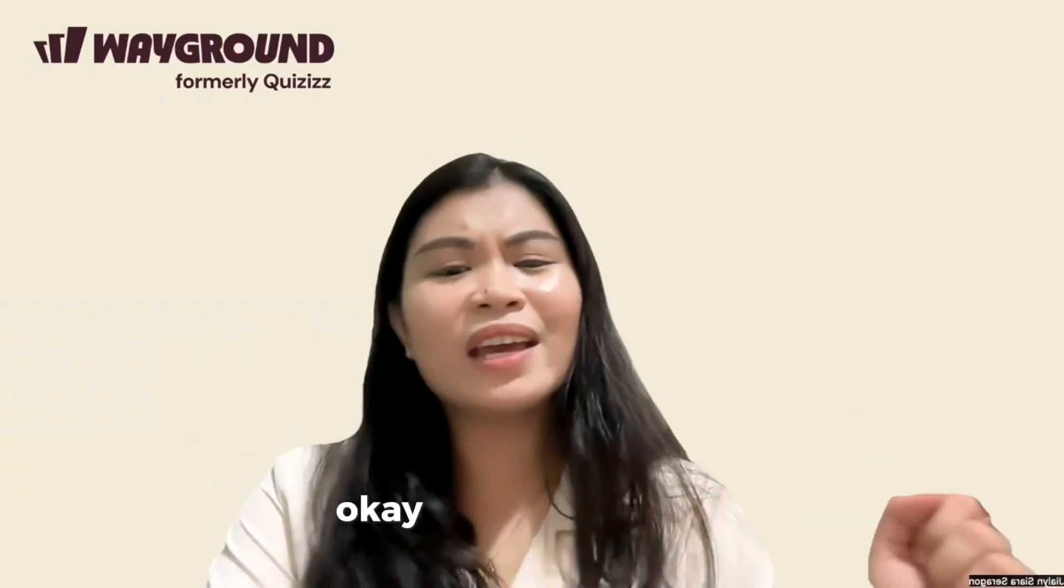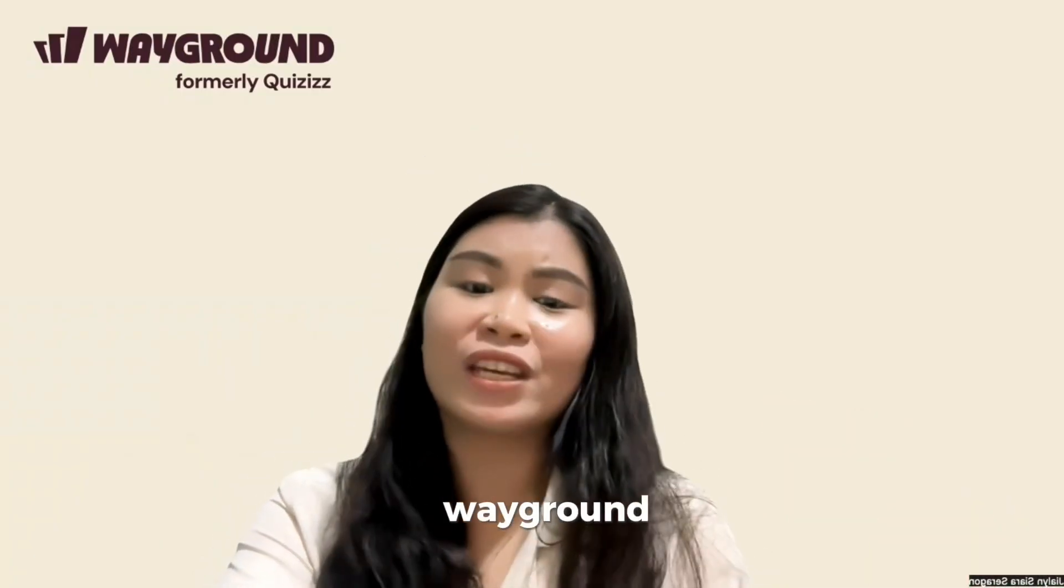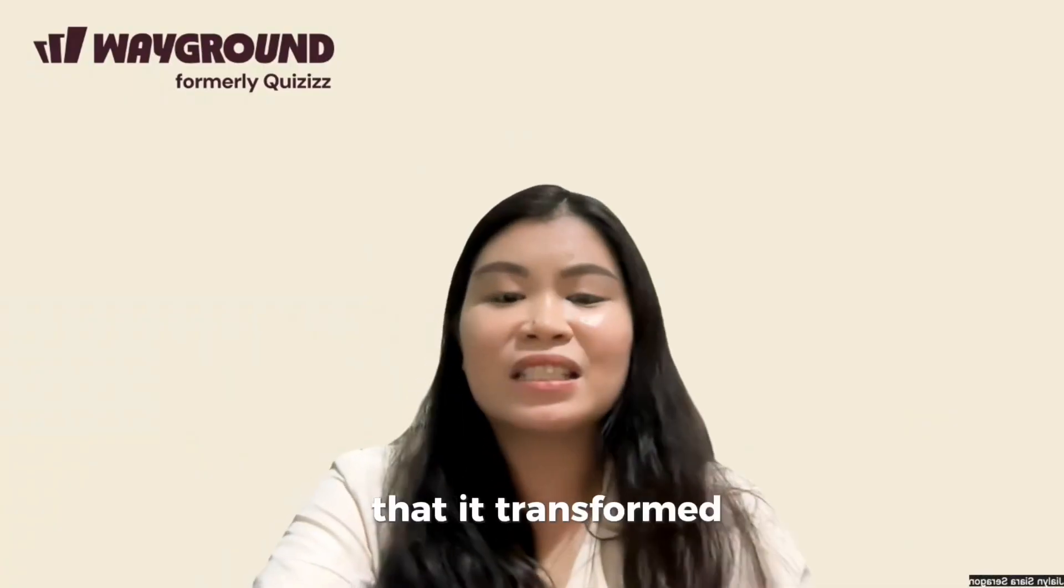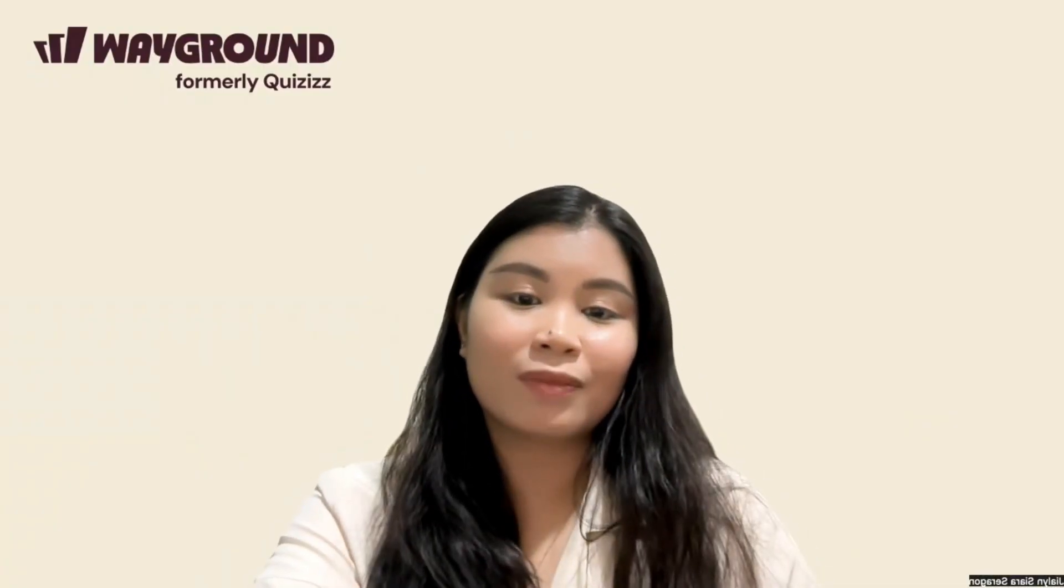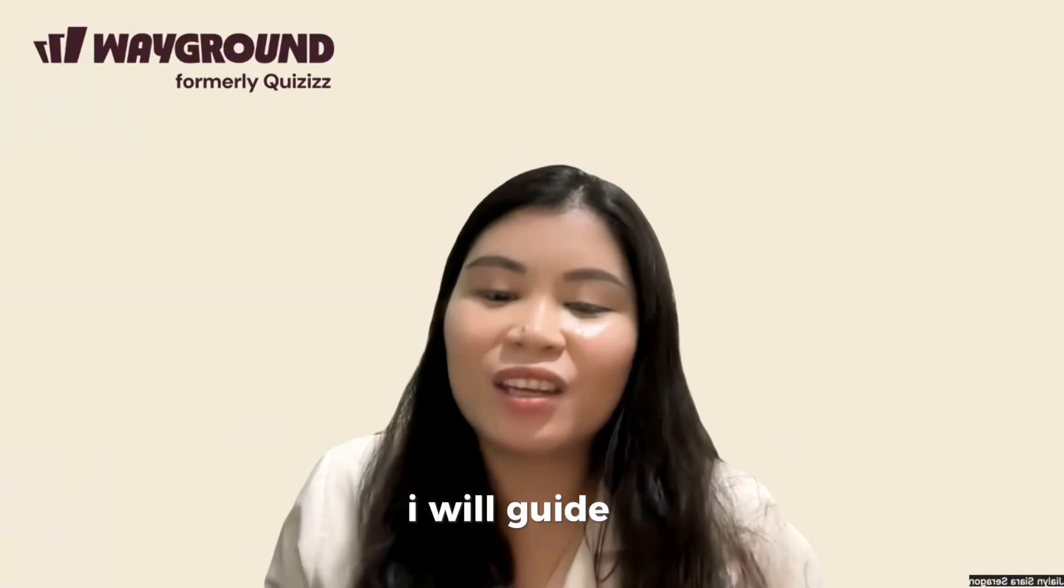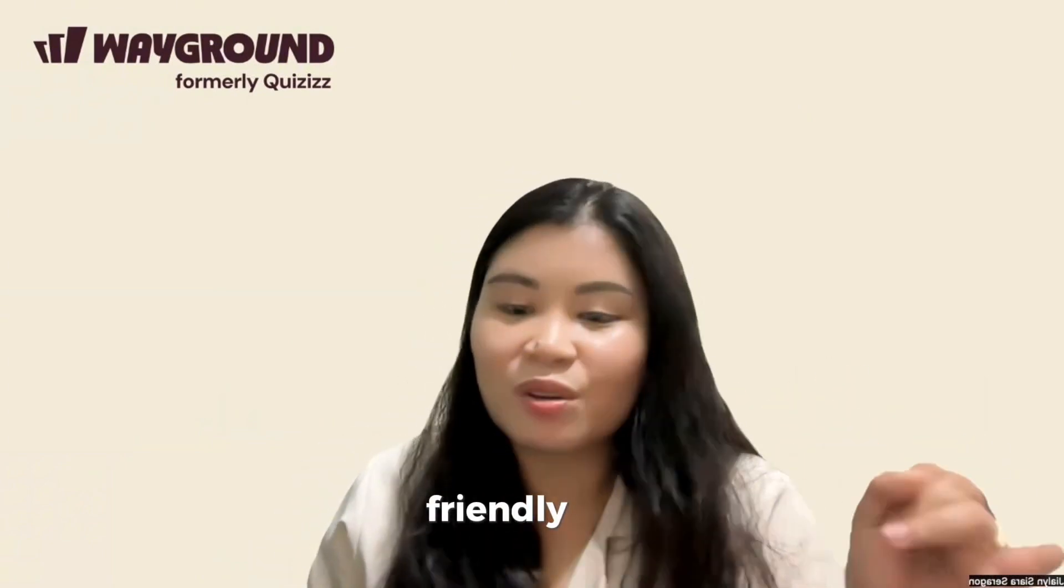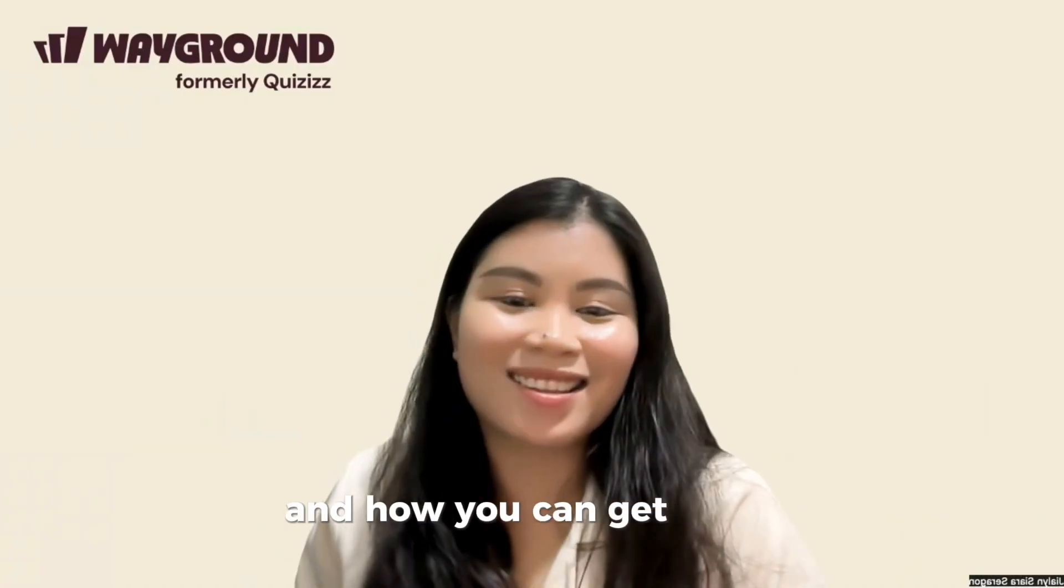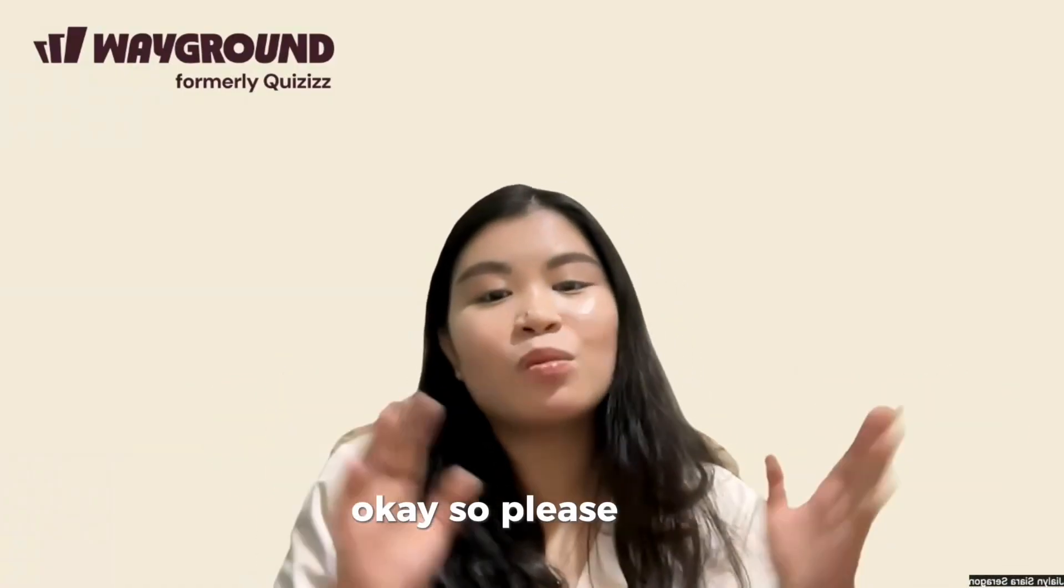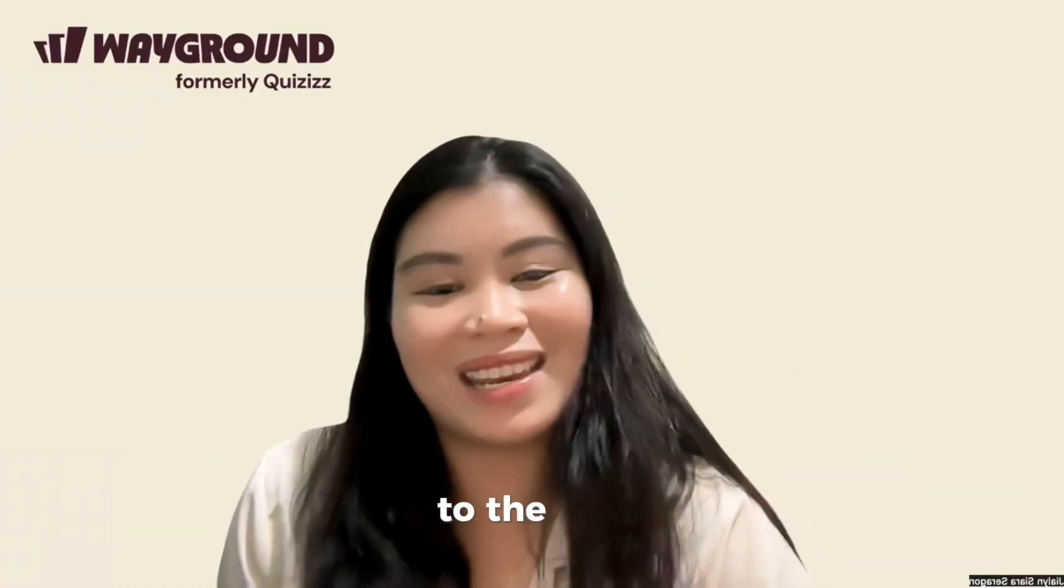It is a space where creativity meets classroom learning in a truly fun and meaningful way. I've been using Wayground for years now and I can honestly say that it transformed the way I teach. For today's video, I will guide you through its key features, beginner-friendly tools, and how you can get started right away.